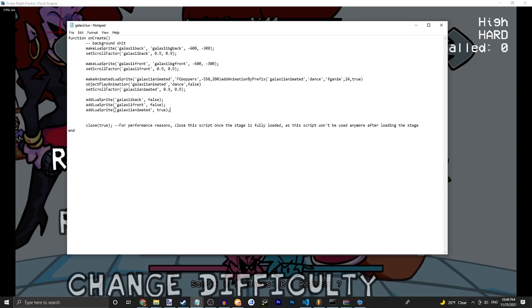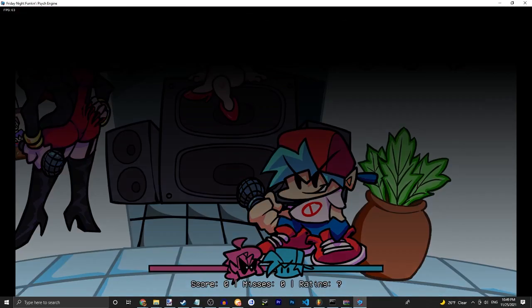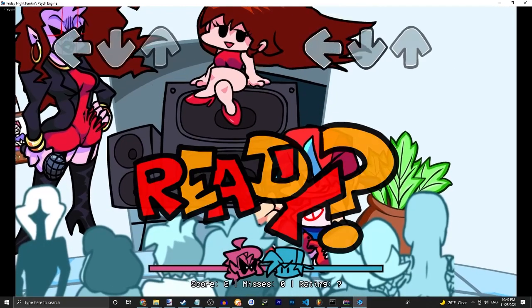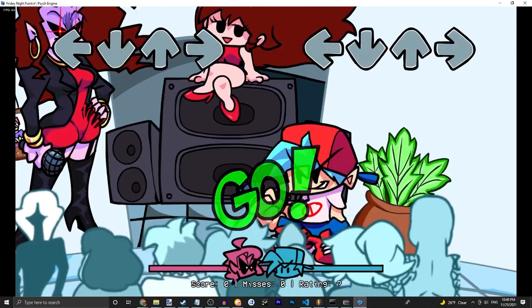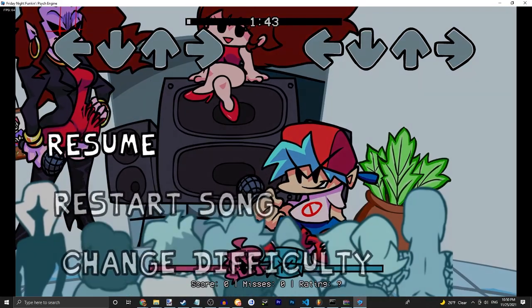And then make it. Obviously you can adjust your offsets as you'd like. We're actually going to change that to 650. Restart your song. And there you go. You have your animated characters.